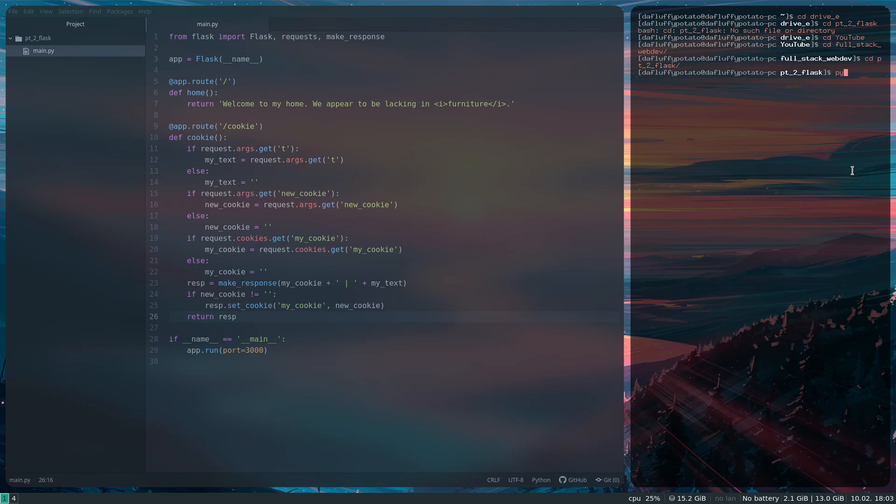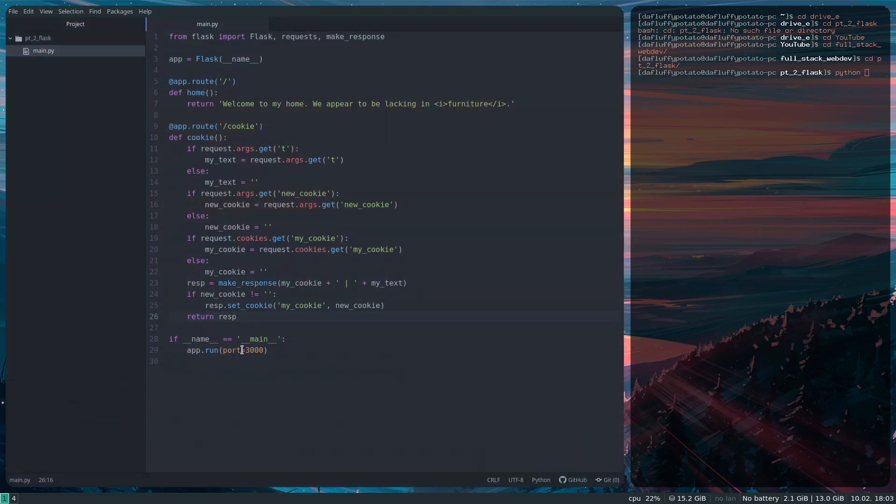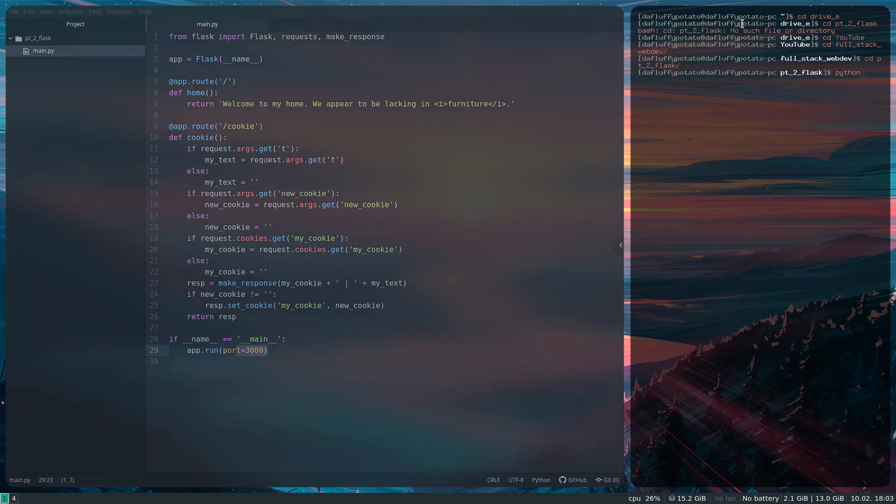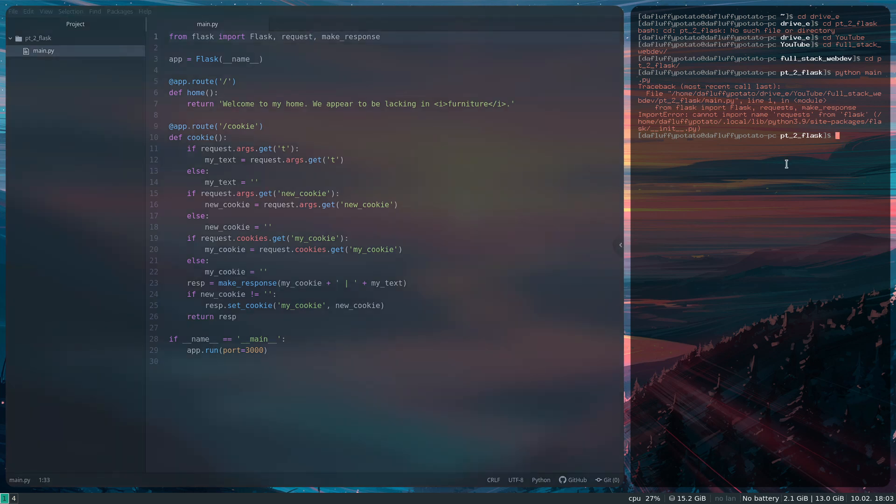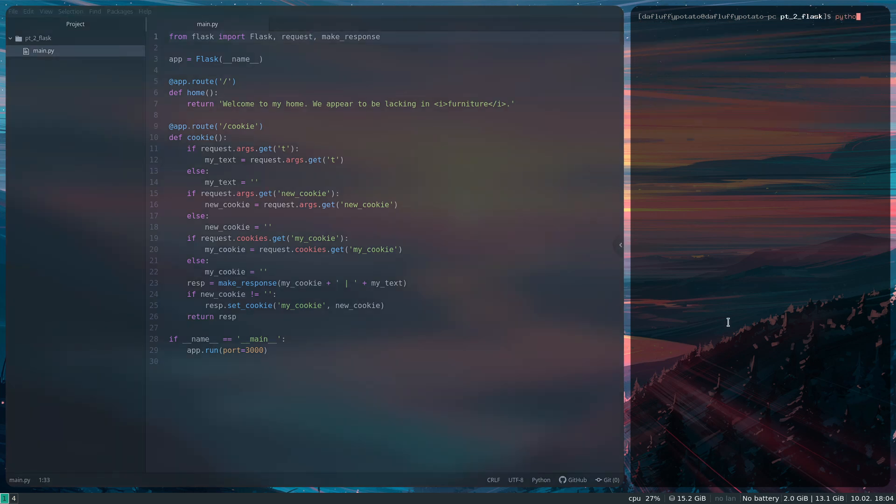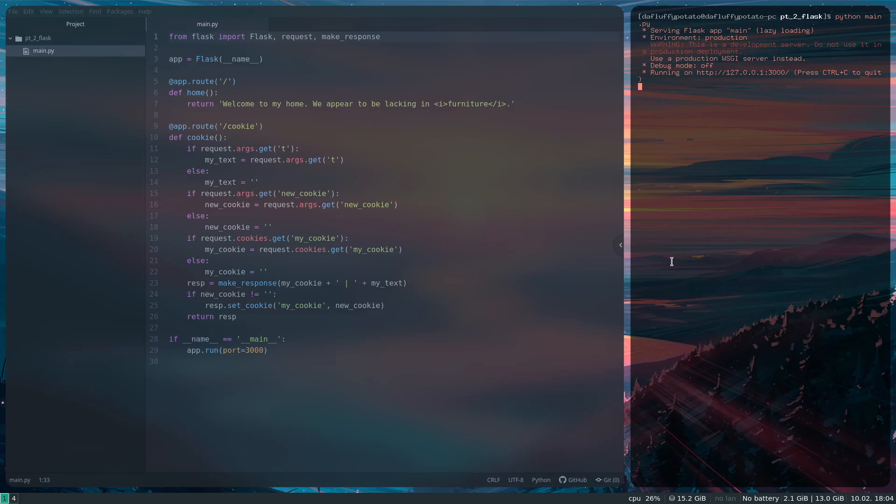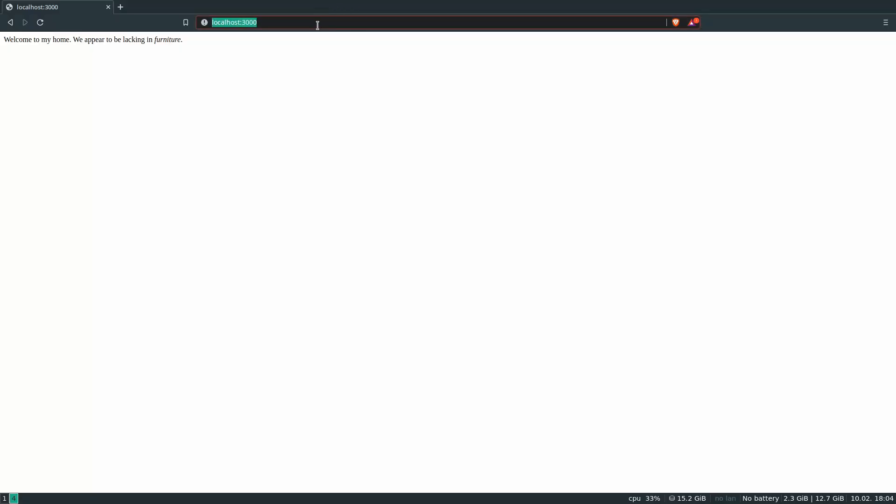So now we can run the server. It's also worth noting I switched the port to 3000 for testing. So python Main.py. I made a typo up here. There's no S in request. python Main.py. Start our server. So on our server, we can go to our cookie page.